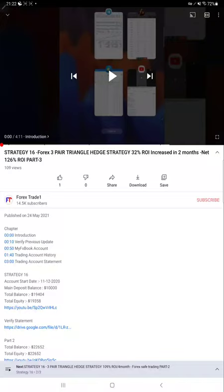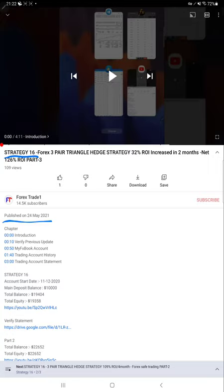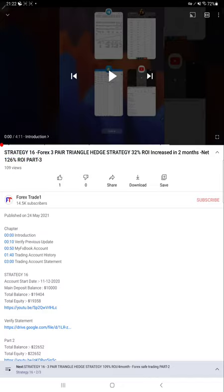Hello everyone, welcome to Forex Trade One. Today we are updating about Strategy 16 Part 4. Last video we published on 24th of May and all the strategy details with the trading account statement are available in the YouTube description. Now we will start from MyFXBook.